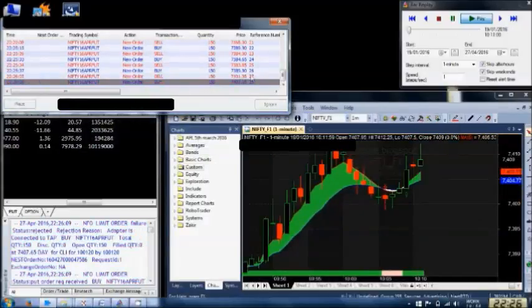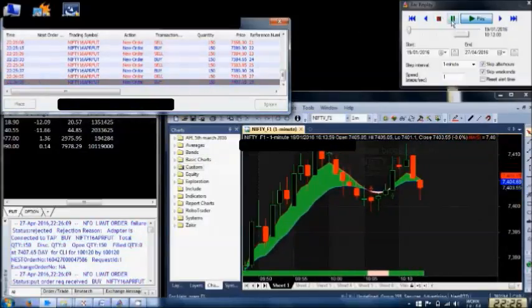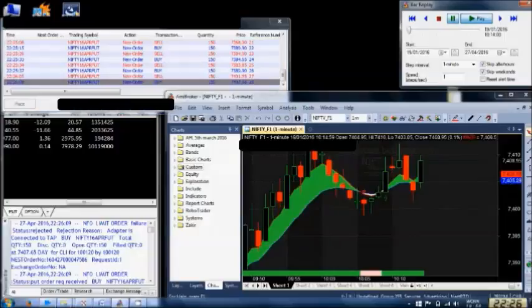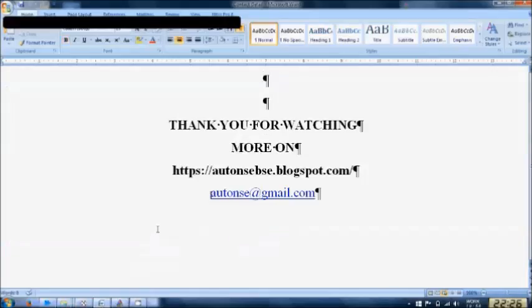Thank you for watching and the website address is this.